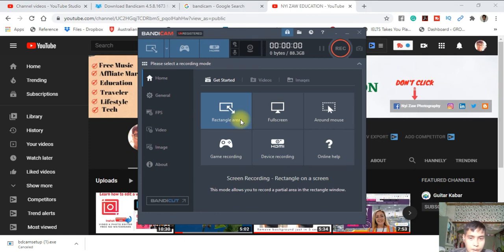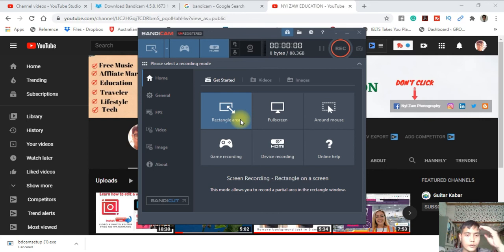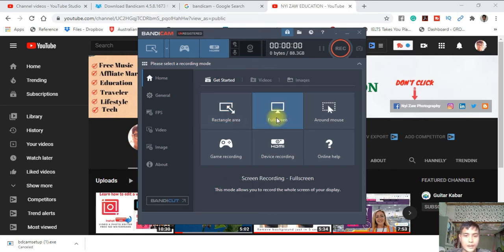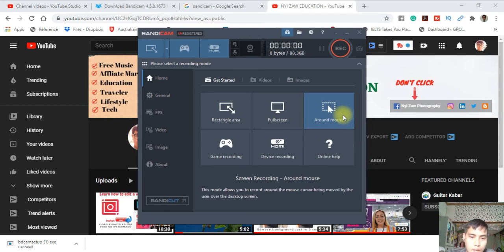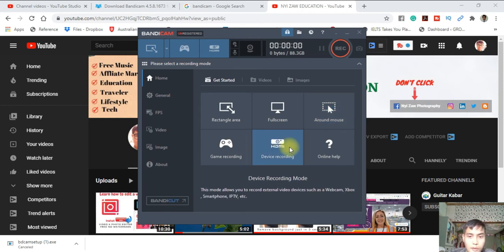Rectangle area means you want to capture which area you want to record. This is full screen, this is game recording mode, device recording. You can use these.